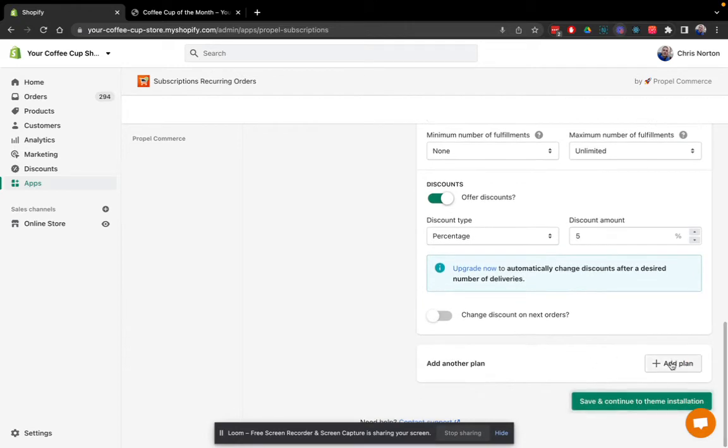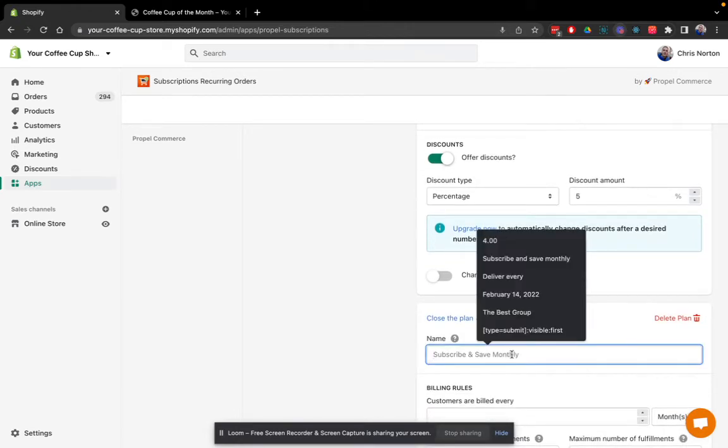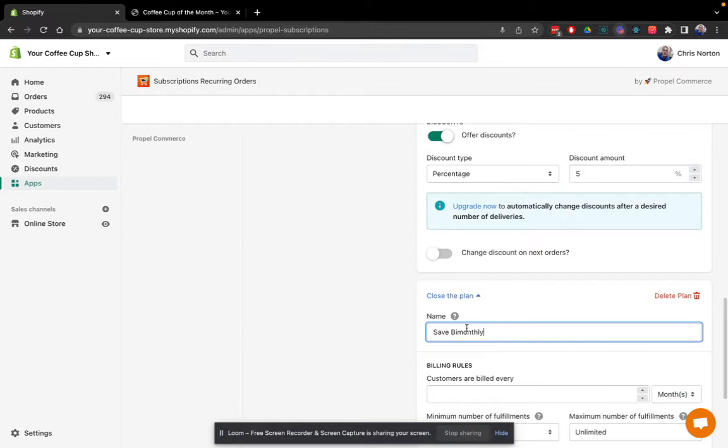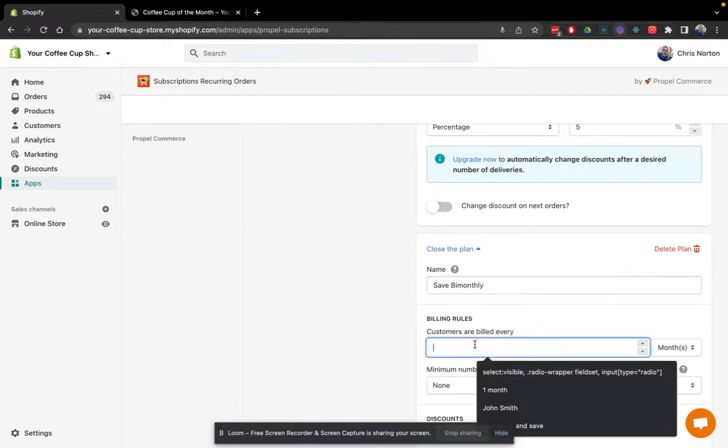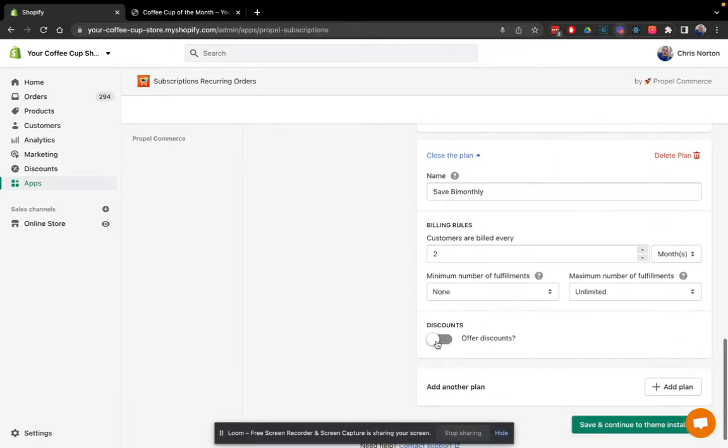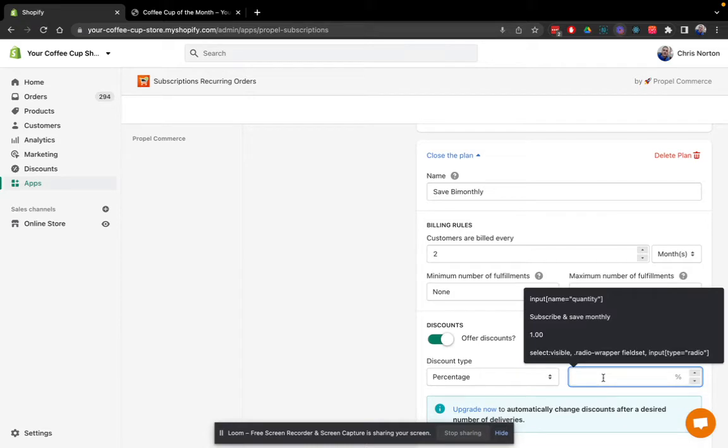Now I'm going to add my bi-monthly plan. And these names will be visible to shoppers on the plan picker as well. So for the bi-monthly plan, customers are billed every two months. And I'll offer a higher discount of 10%.